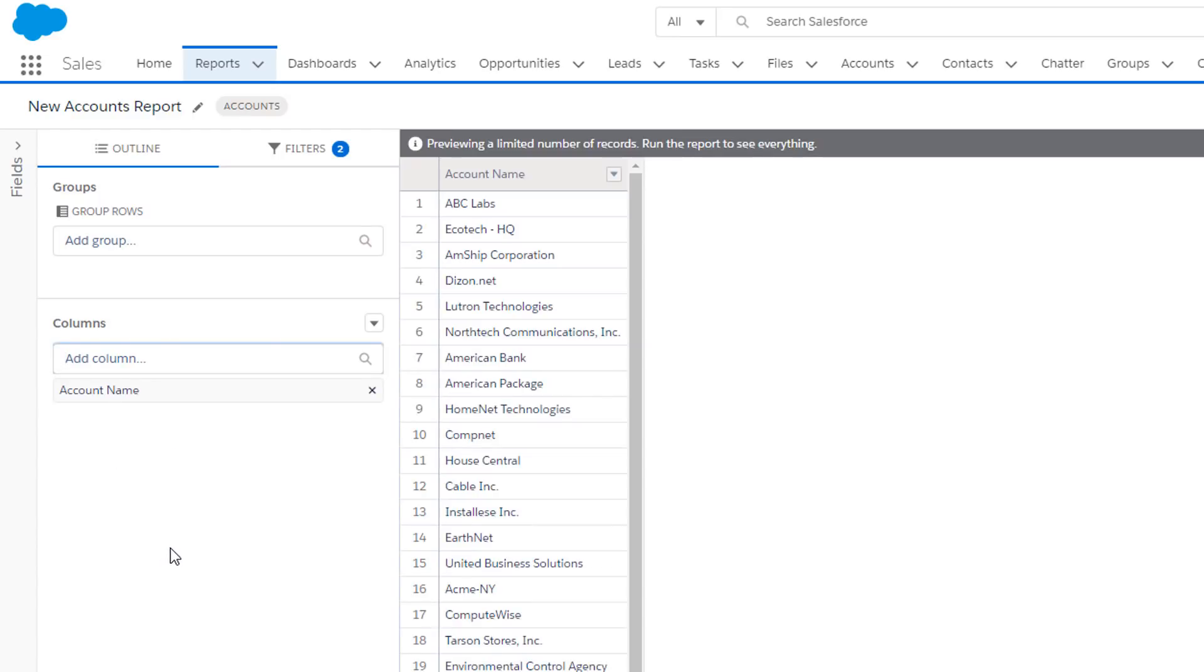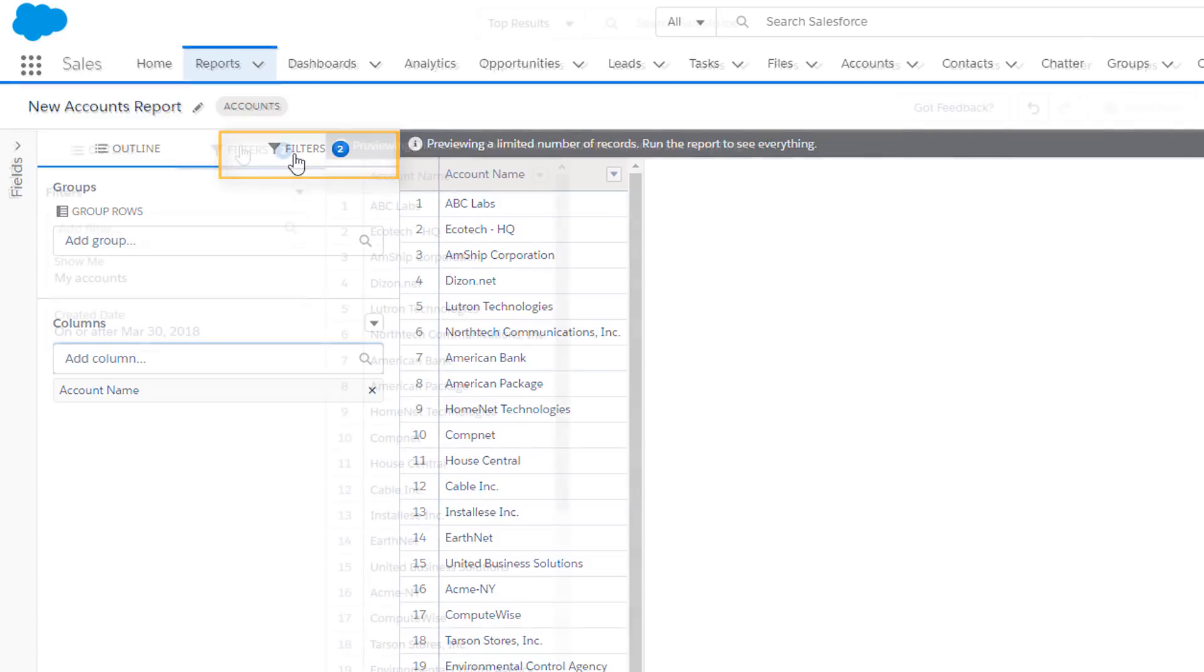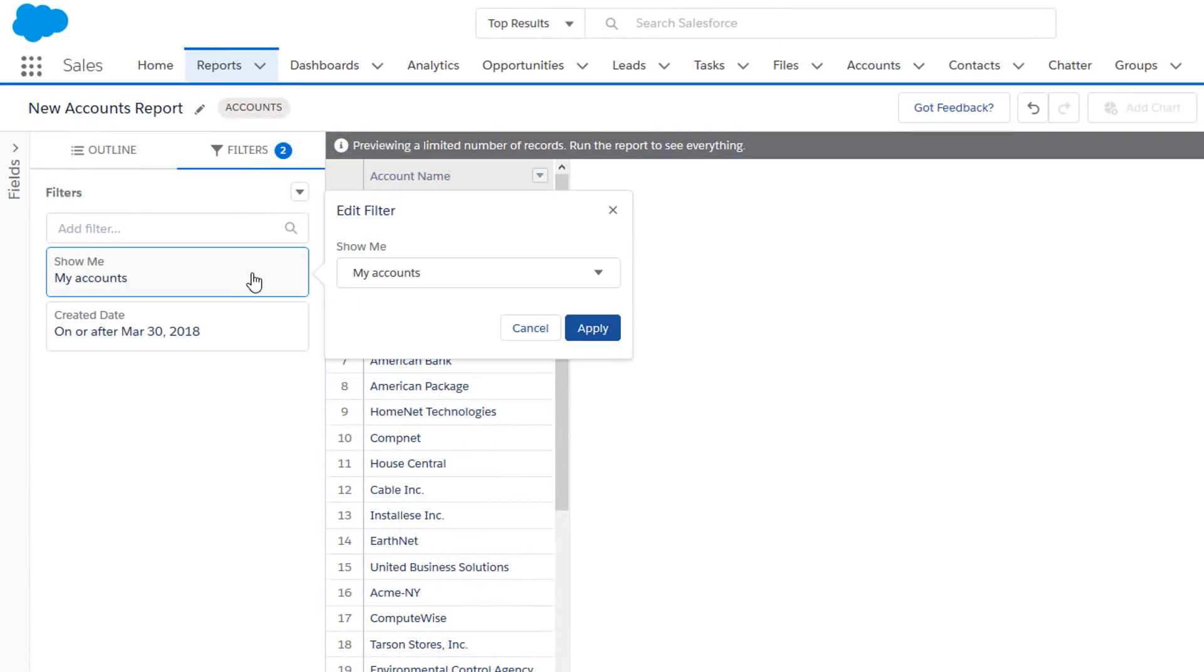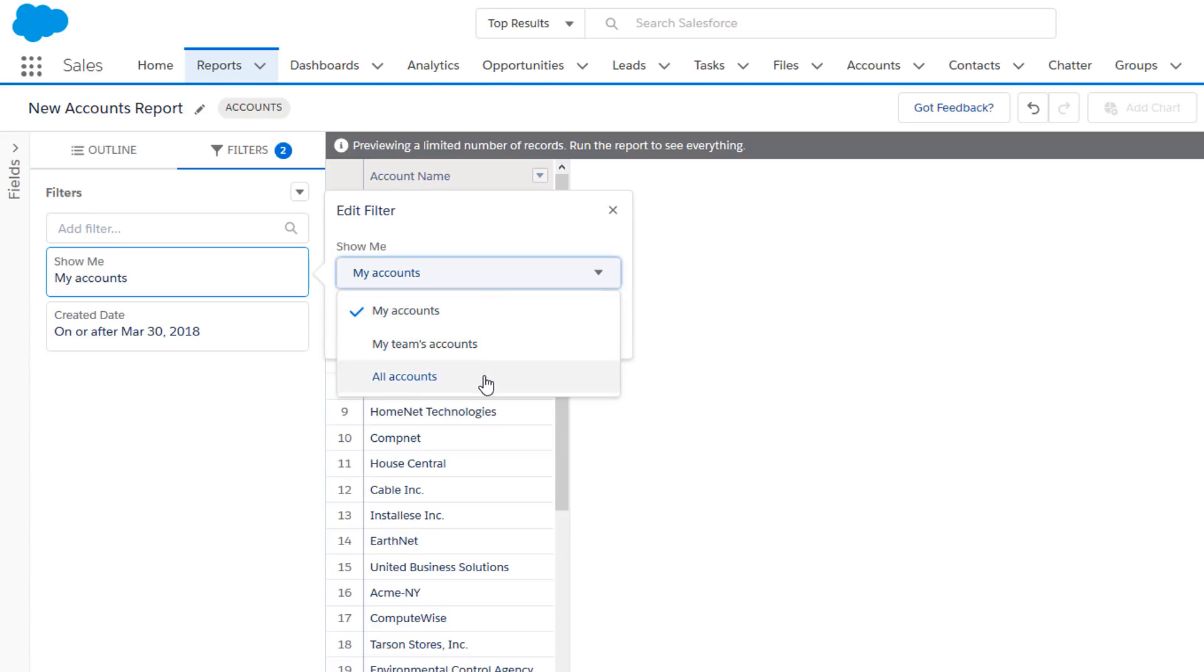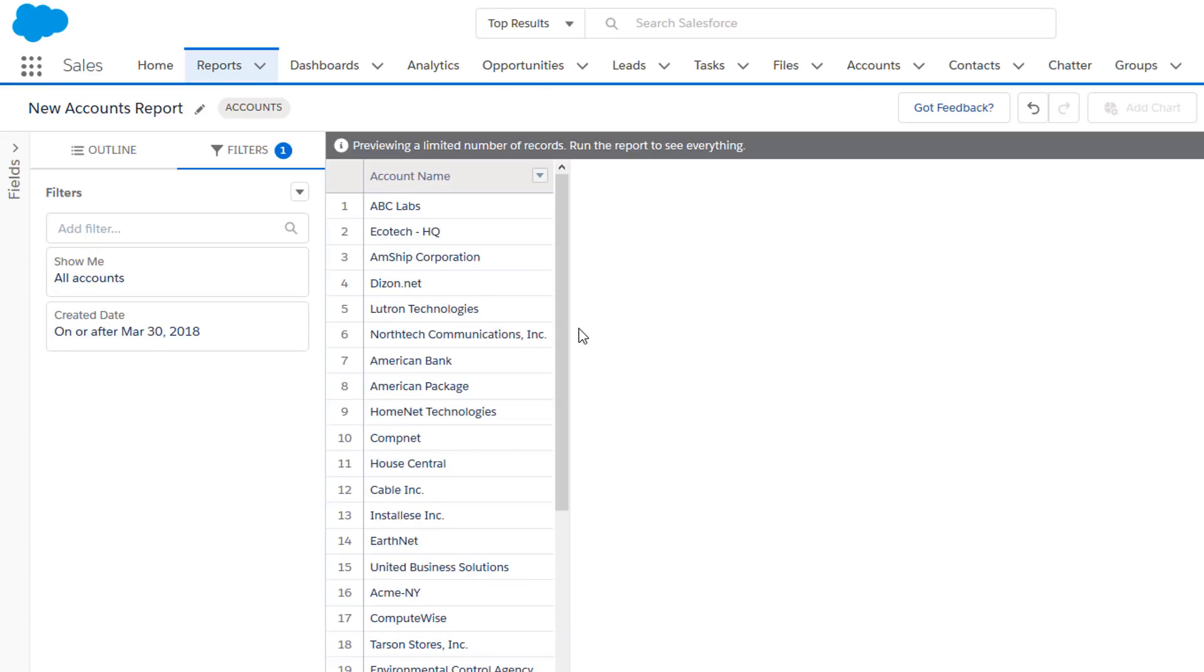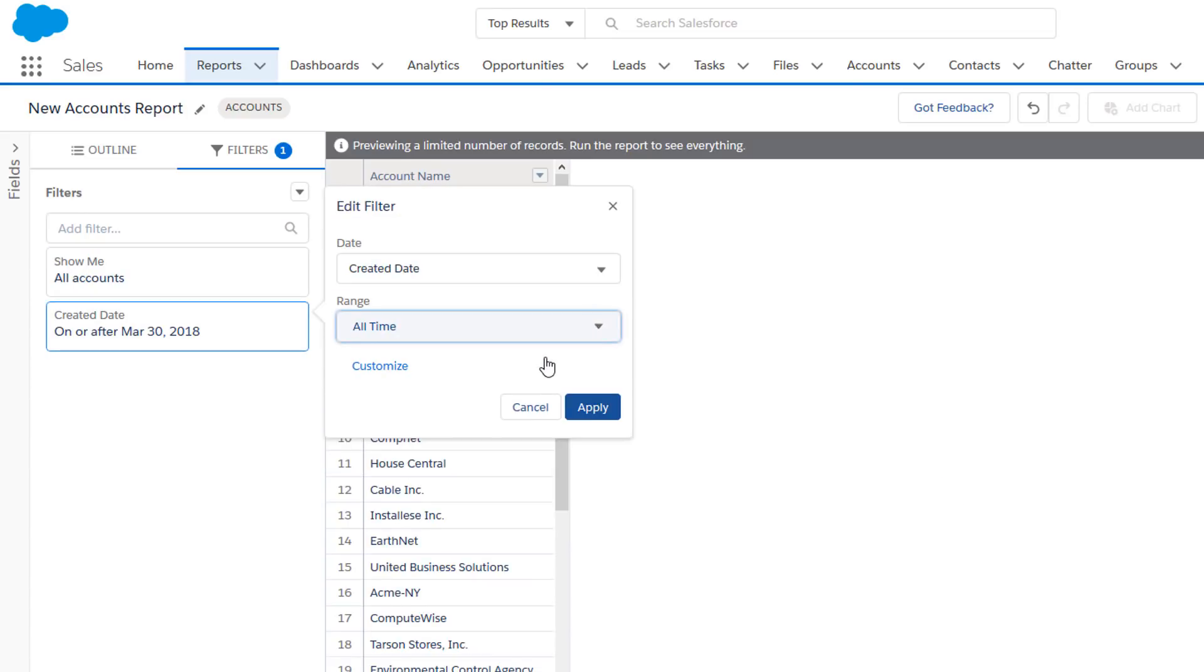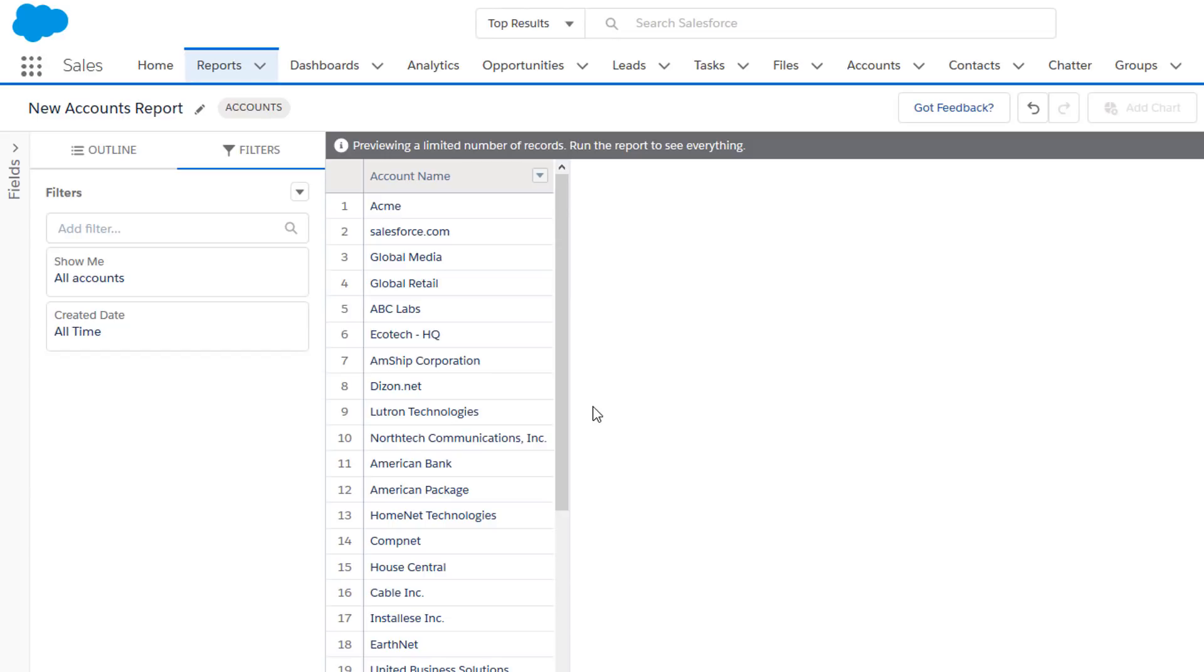Now let's set up our filters. We can see from the filter icon that there are already two filters on this report. Let's click the filters pane for the details. We'll edit the filters to show all accounts created anytime, and now we'll add a cross filter by clicking the drop-down arrow and choosing Cross Filter.